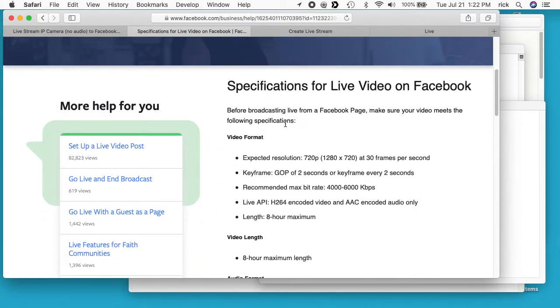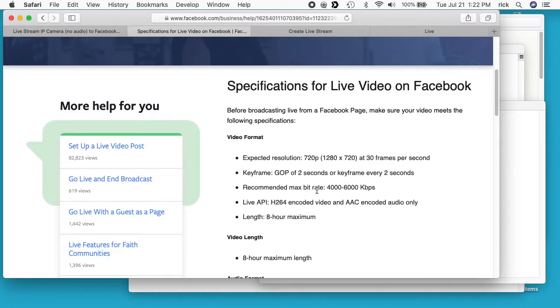We have the video format they recommend. The expected resolution is 720p. For keyframe, they want a keyframe every two seconds. The recommended max bitrate is 4,000 to 6,000 kilobits per second. They want H.264 encoding and the length is 8 hour maximum.